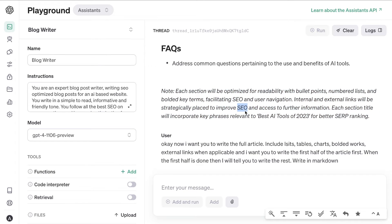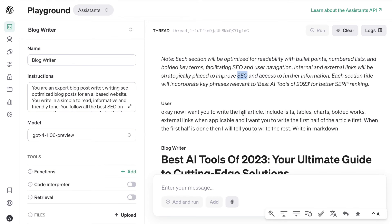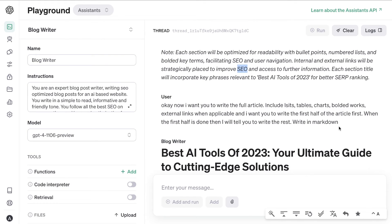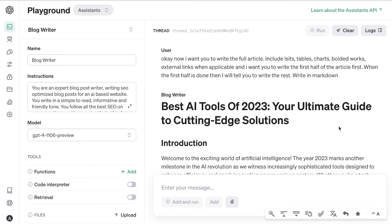This is really impressive because the AI understood what was needed to create SEO-optimized content without being explicitly told — showing how much better GPT-4 Turbo is at understanding context compared to other models. Once the outline was generated, my next message was: write the full article, include lists, tables, charts, bolded words, and external links where applicable. I asked it to write the first half, and then I'd tell it to continue.